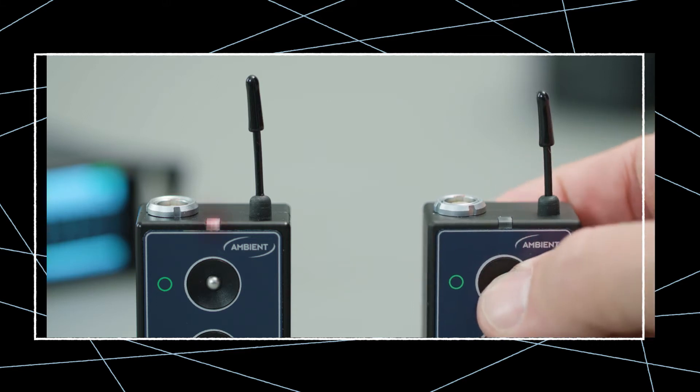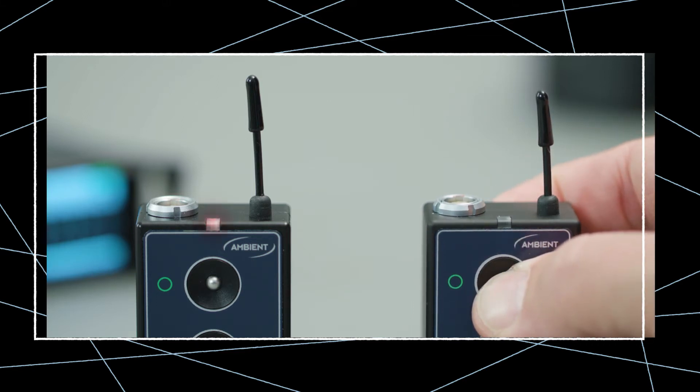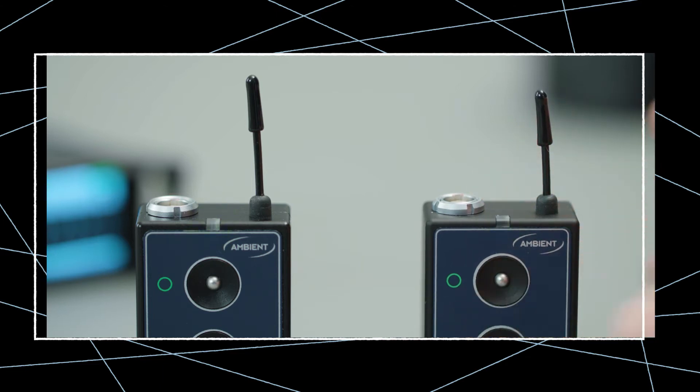Press and hold the green button on one nanolocket for 3 seconds until the LED double blinks green. This sets the timecode and frame rate, wirelessly syncs all other nanolockets and activates all LEMO outputs.